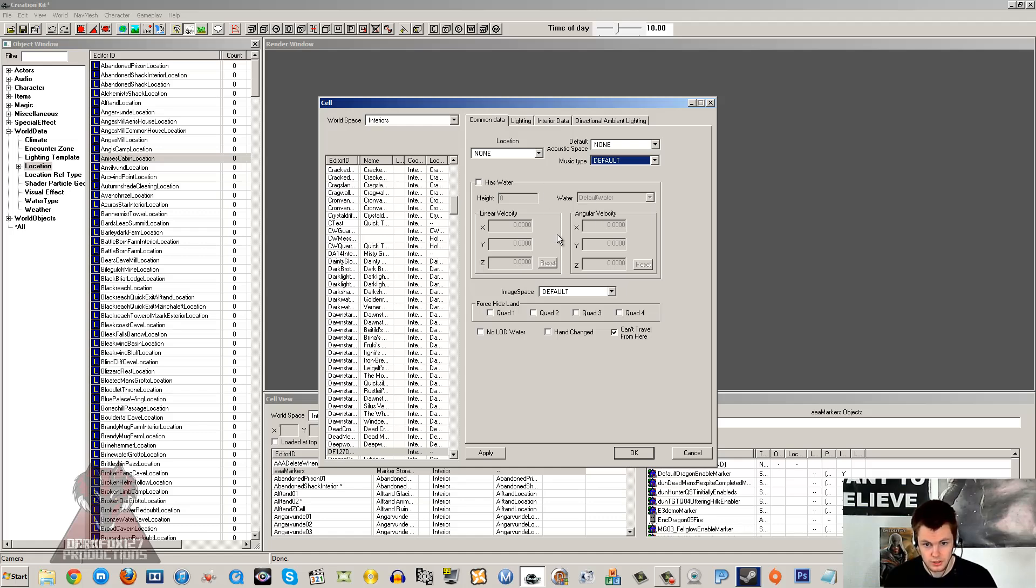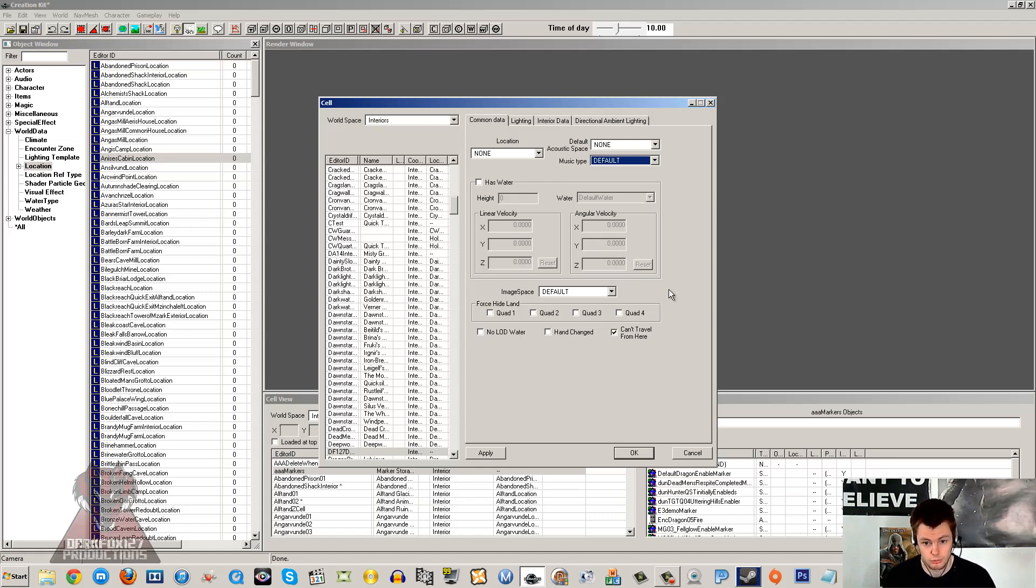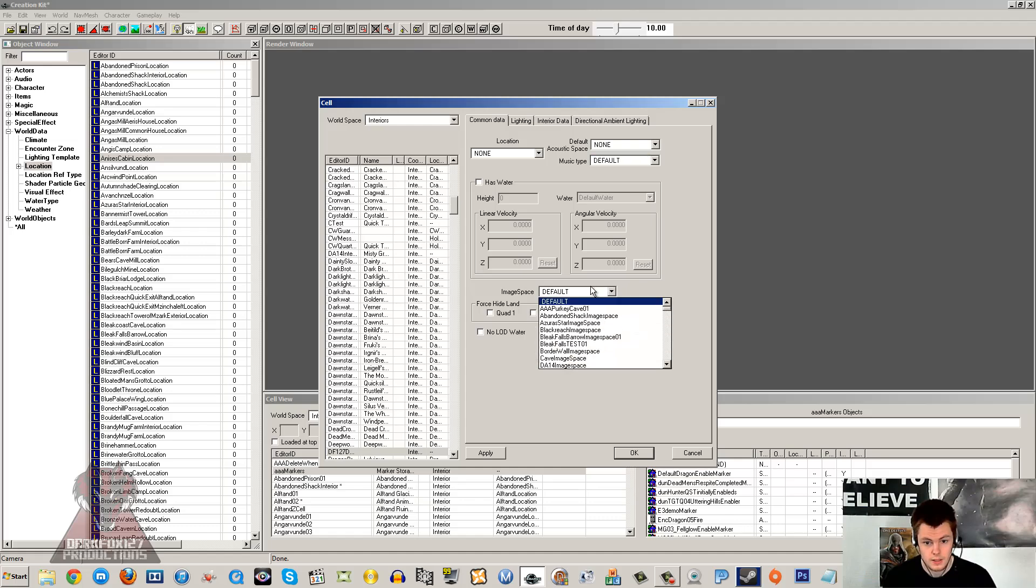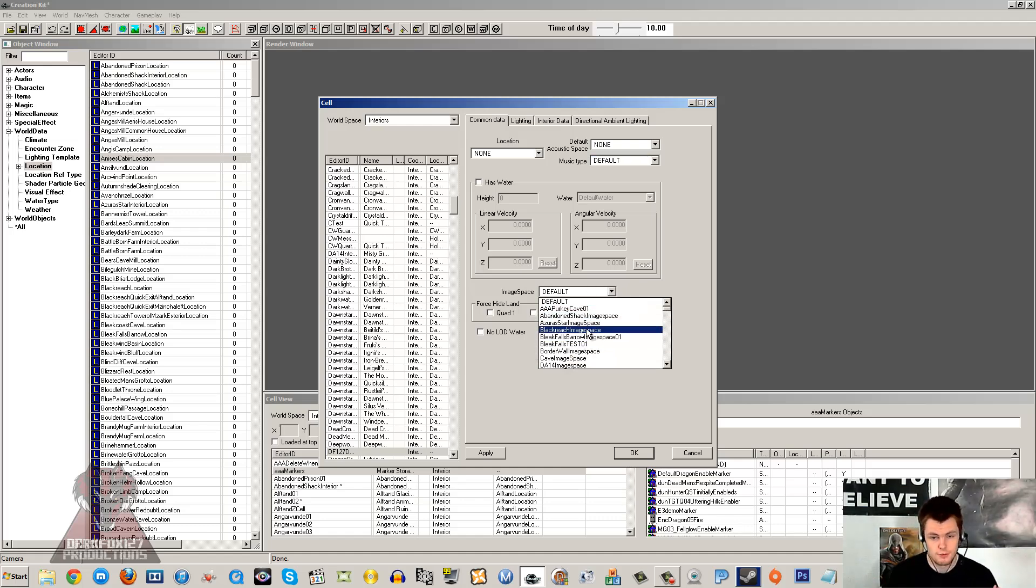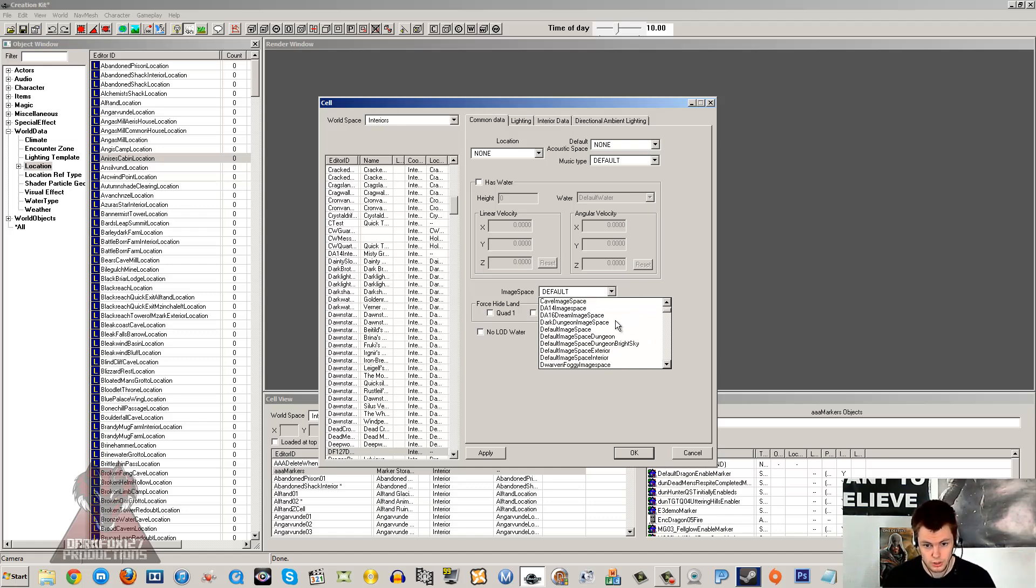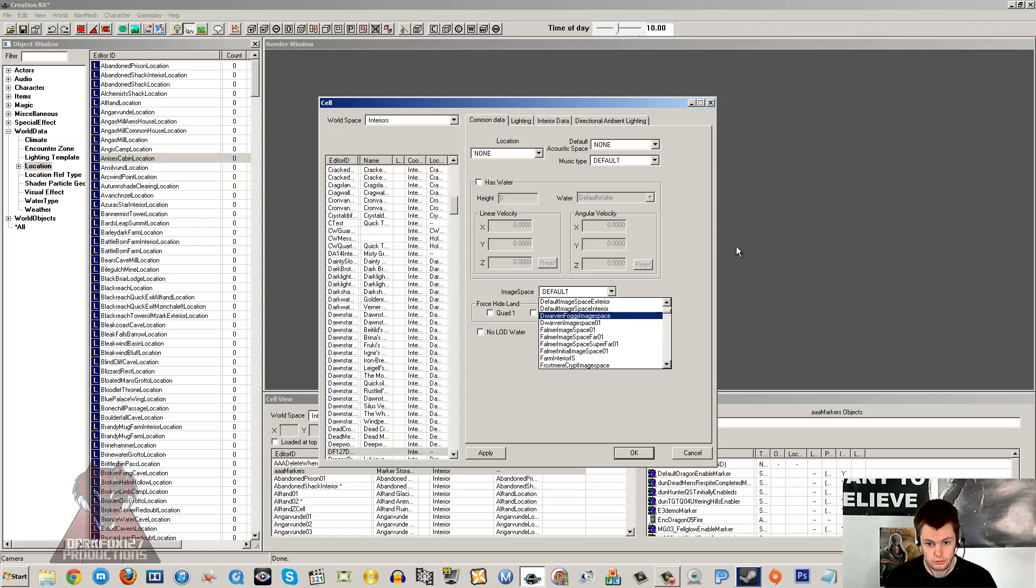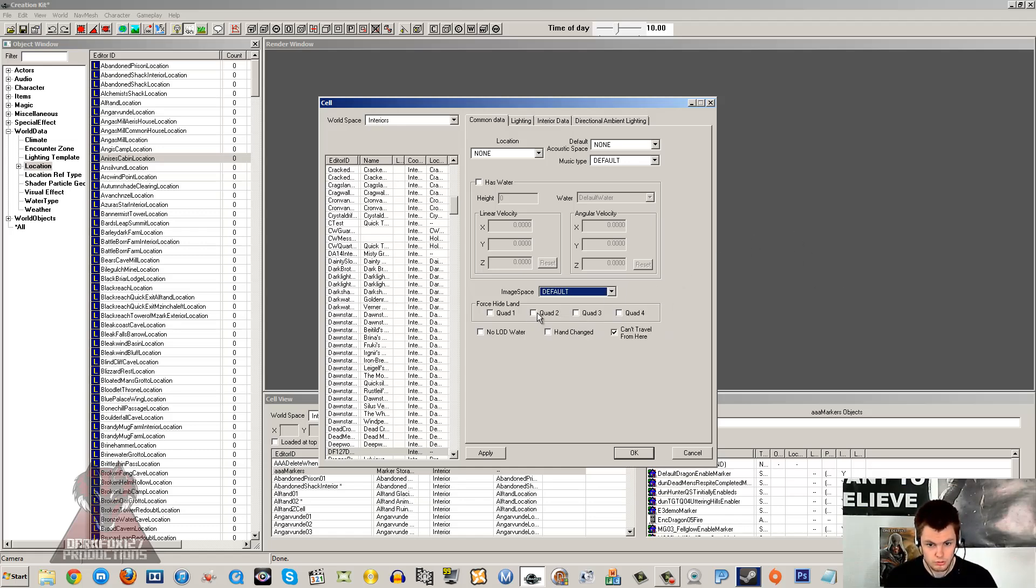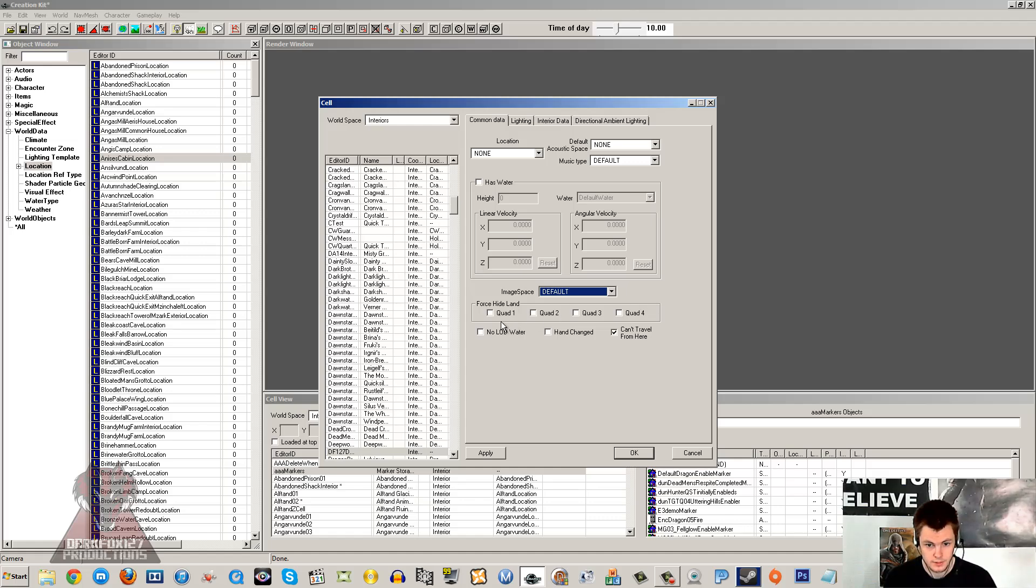Has water is to do with all the water in the cell. I don't mess with this myself, especially with interior cells. Image spaces are quite interesting. These allow you to put certain visual effects in the cell. You can run through those and see what it does. It can make the colours more vibrant and stuff like that. I don't tend to use image space too much myself, but it can add that nice little extra effect to your interior cells, like a dungeon or something.